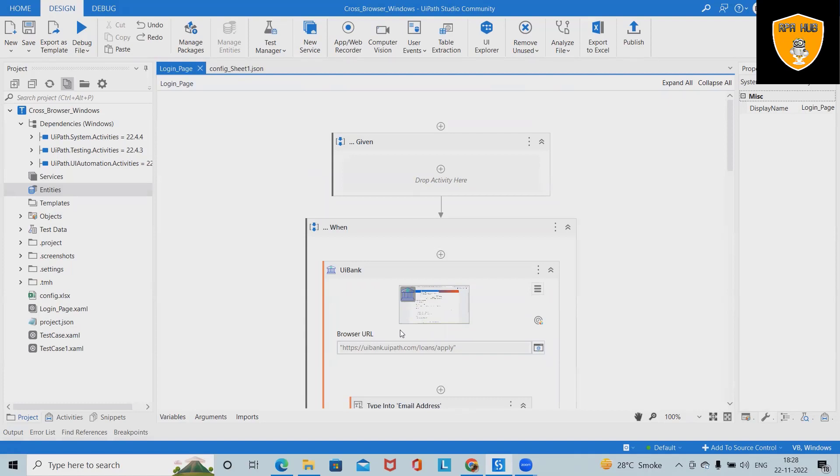Sometimes that defect is randomly produced, so we don't have proper steps to reproduce this. If these defects are randomly produced, then recording will help us to record all the steps and add them inside the recording.